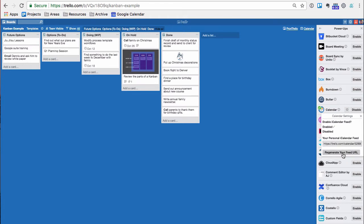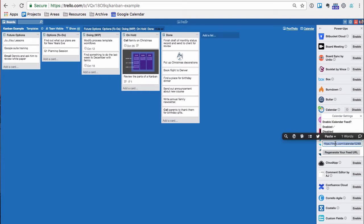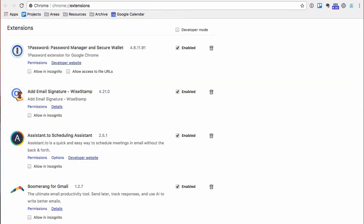What I would suggest is before you use this link and put it into your calendar application, click regenerate your feed. Real quick. I've just noticed that if you regenerate it, it works on the first time. If you don't, it sometimes doesn't. So once you do that, all you have to do is you copy that URL and go to your calendar.